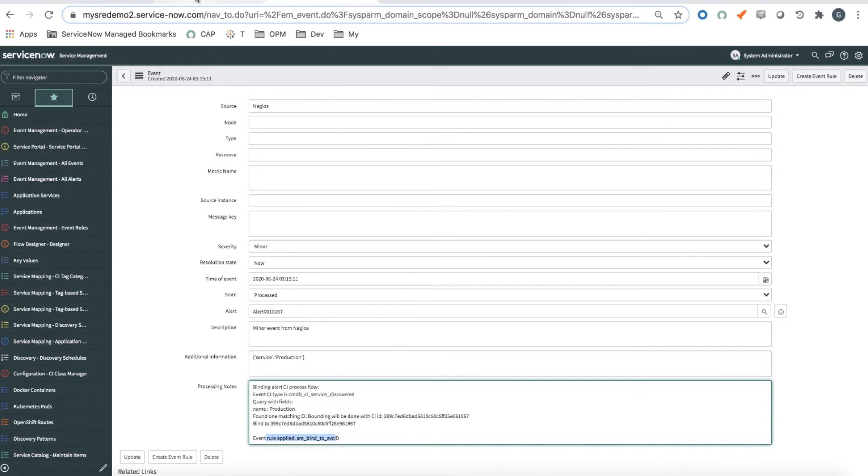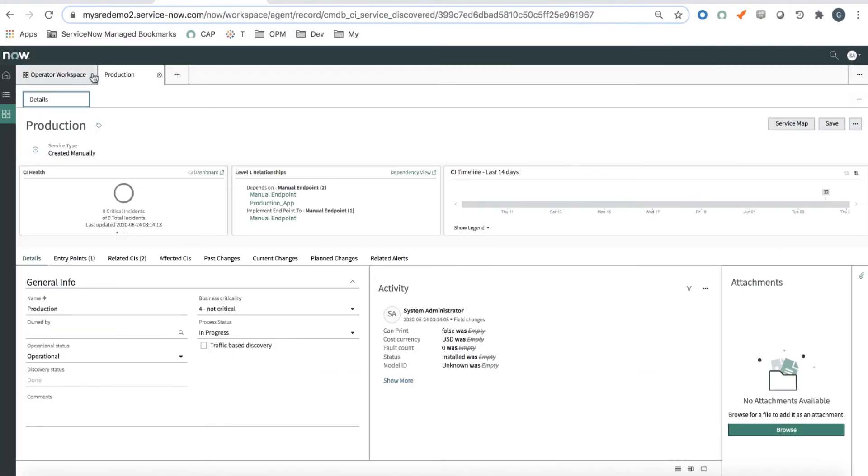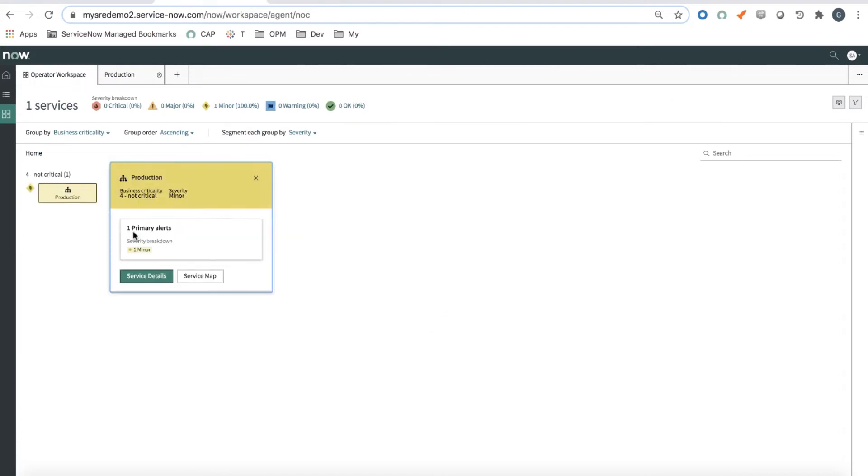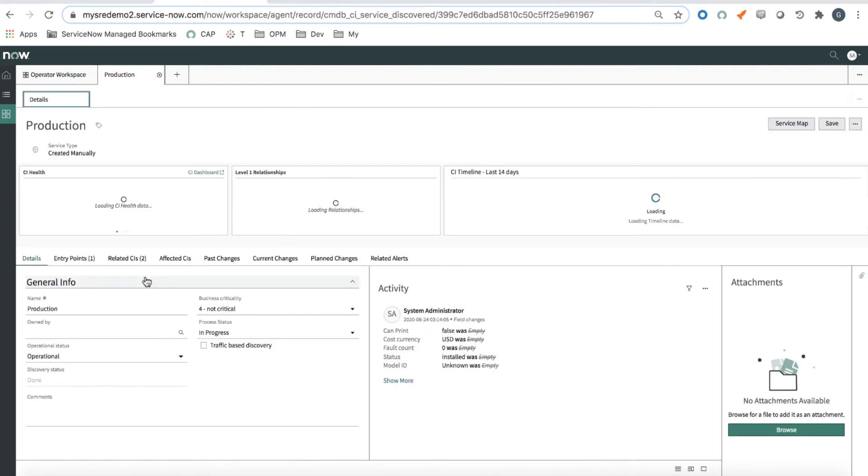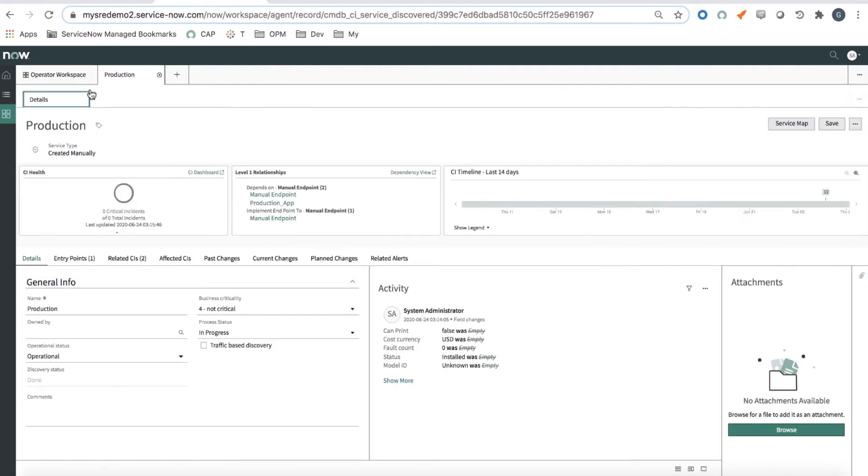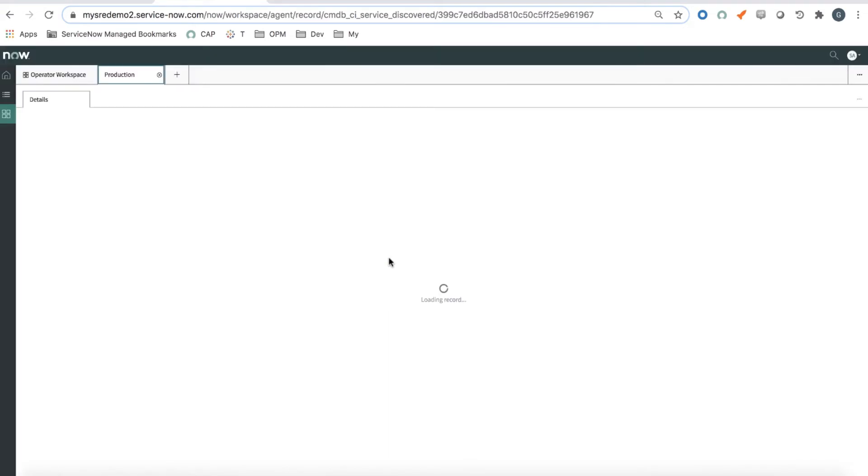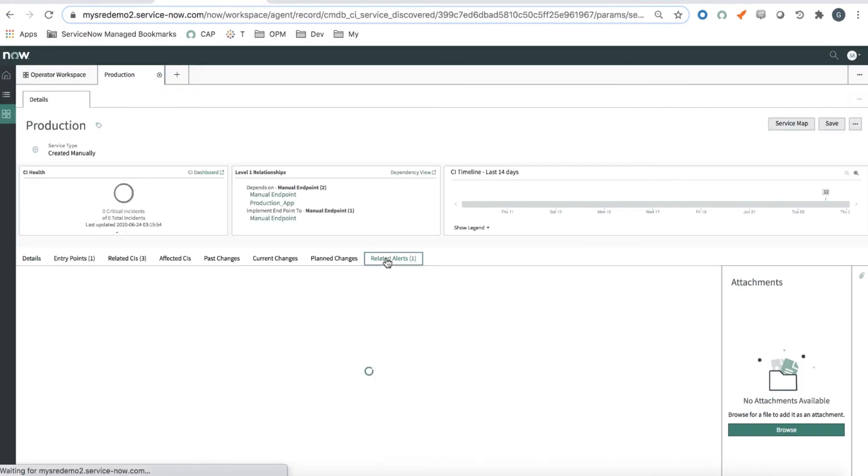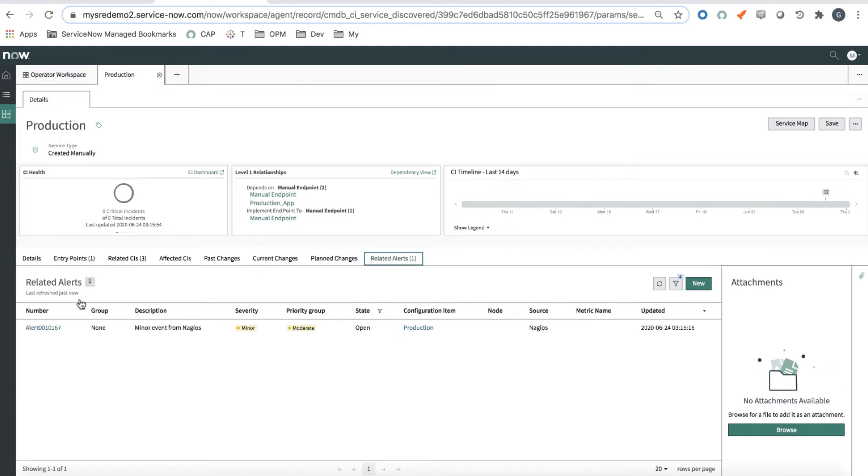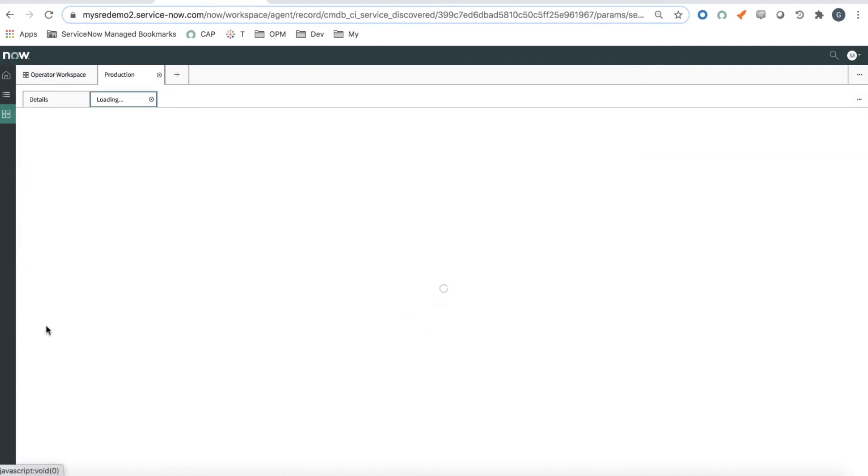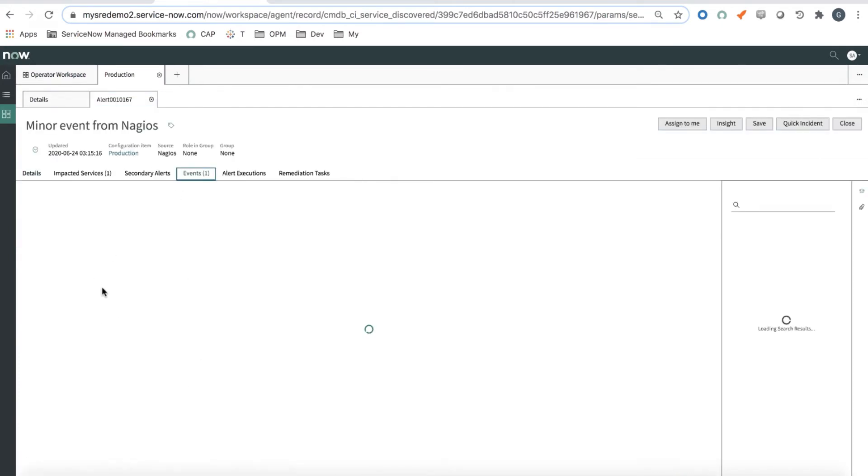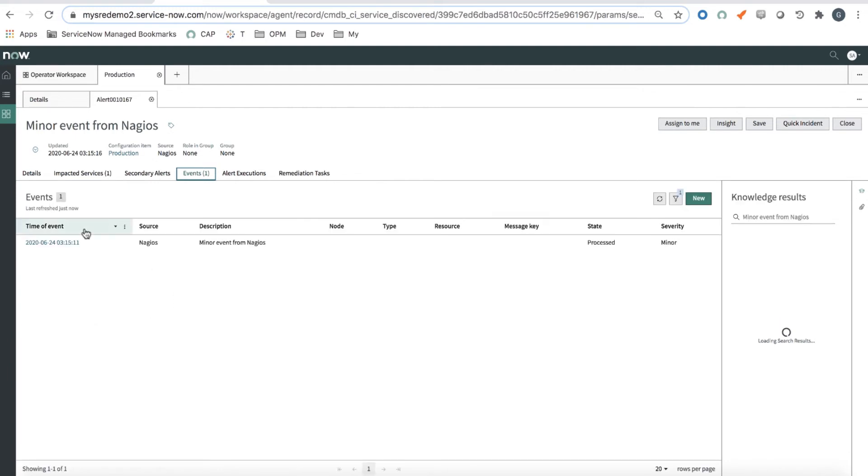So if I go back into Workspace, I see that now my service has one minor alert. If I click on it and refresh the page here, there is one related alert, number 167. And if I select this alert, I see that it is associated with the event which I just generated.